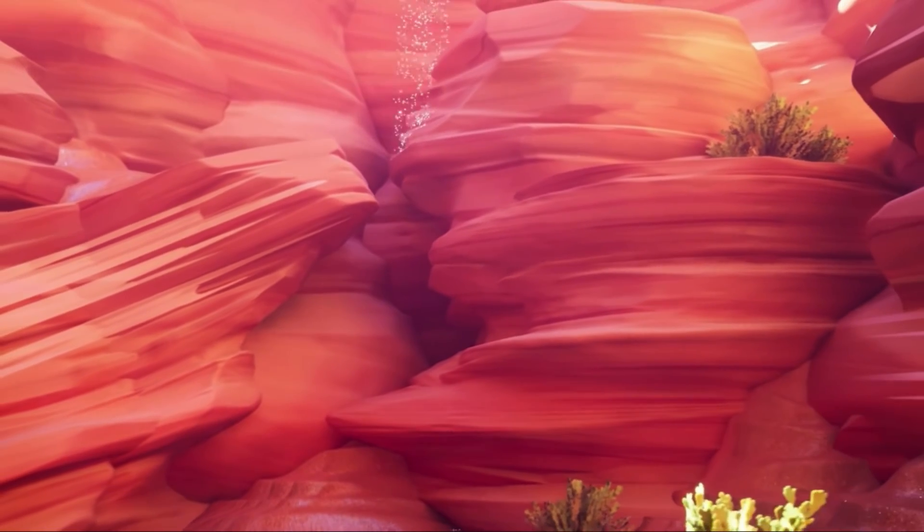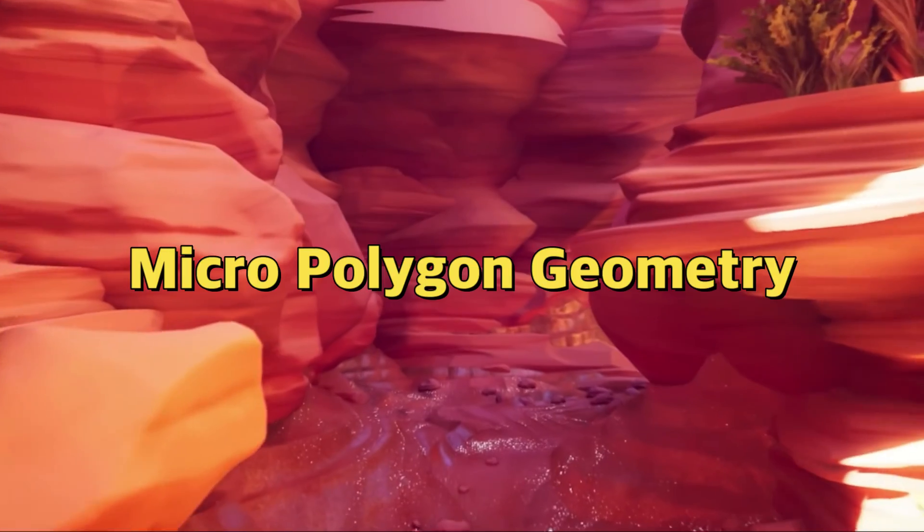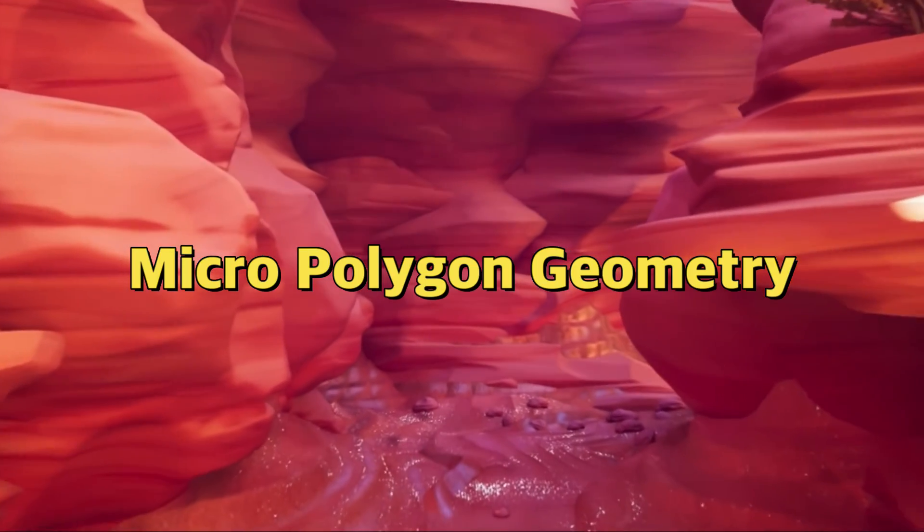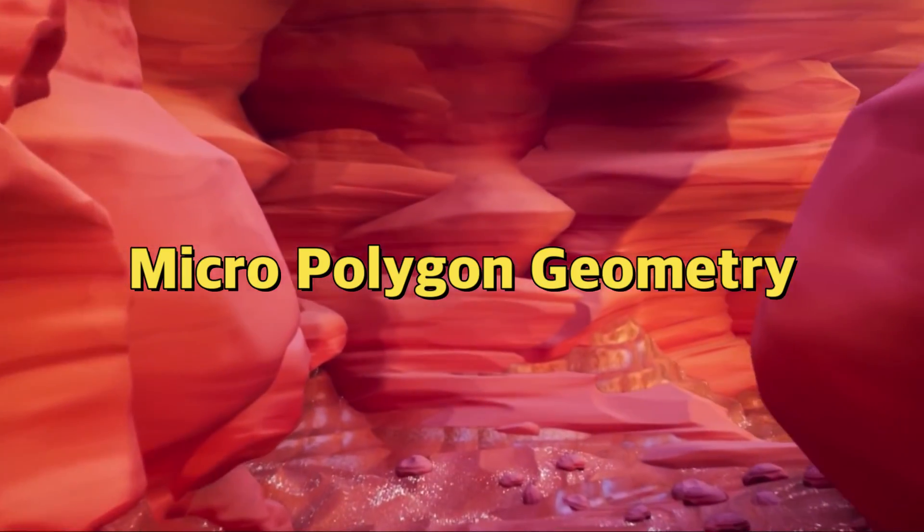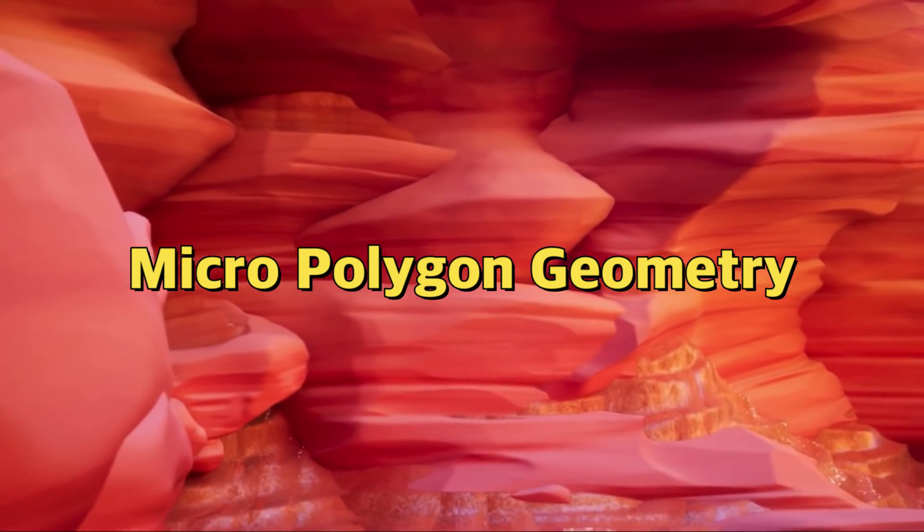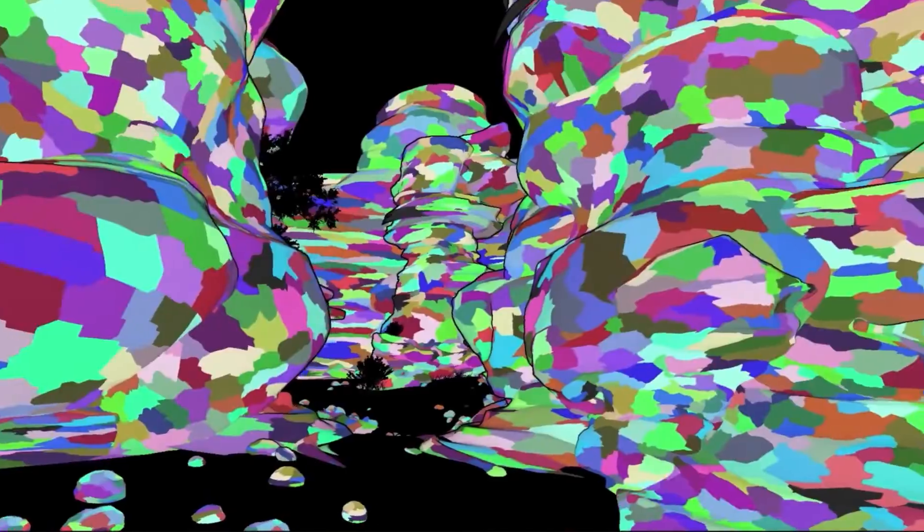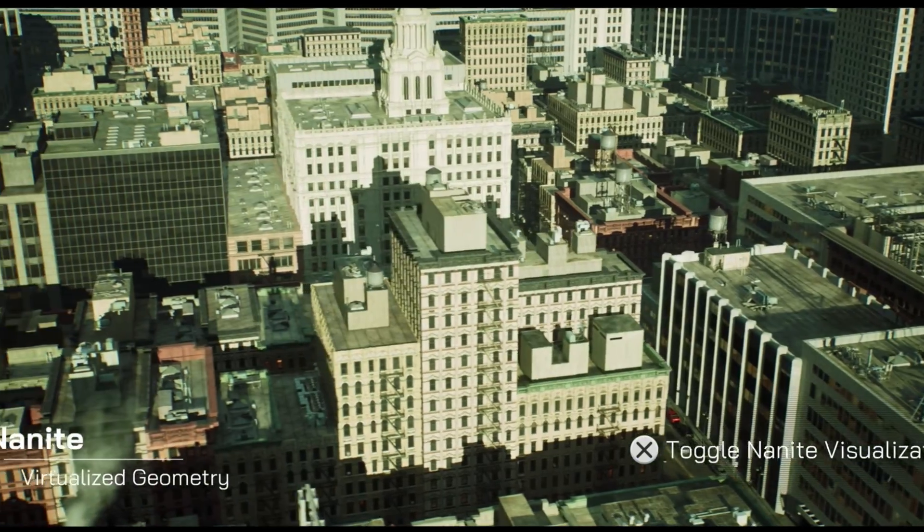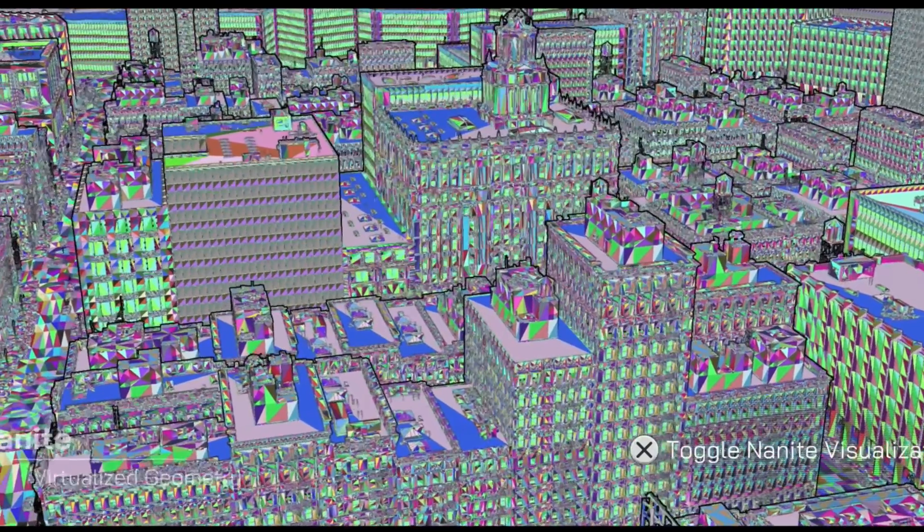The first element of this approach is micro polygon geometry. Nanite uses a unique data structure called micro polygon geometry. Instead of relying on traditional polygon models and triangles, Nanite breaks down assets into microscopic, individually streamed triangles, allowing for an unprecedented level of detail. This means assets can have massive numbers of triangles without a significant performance hit.